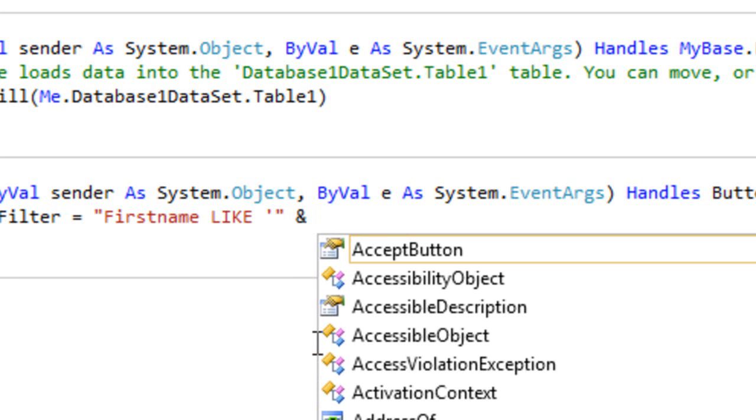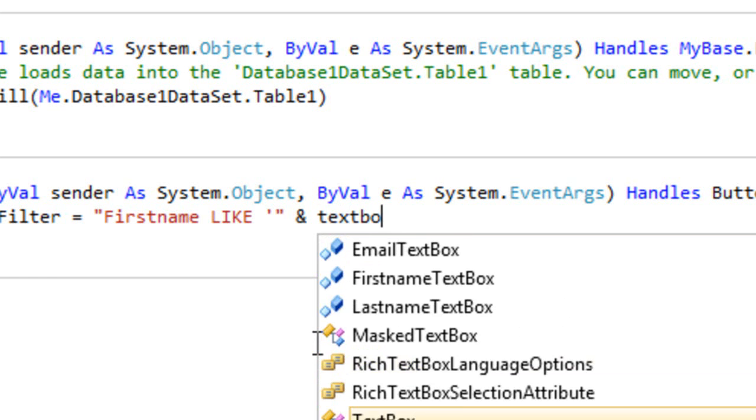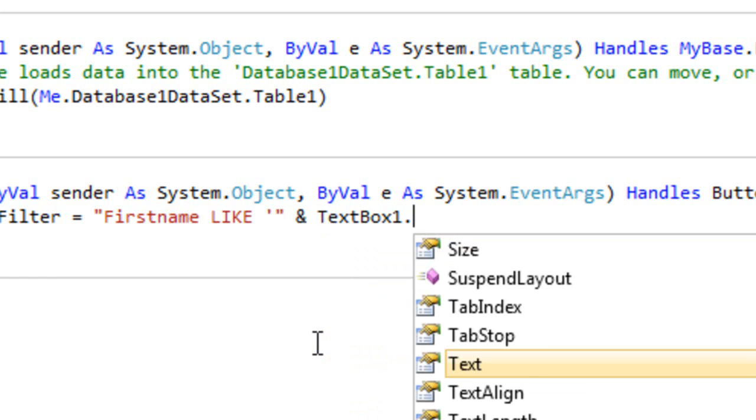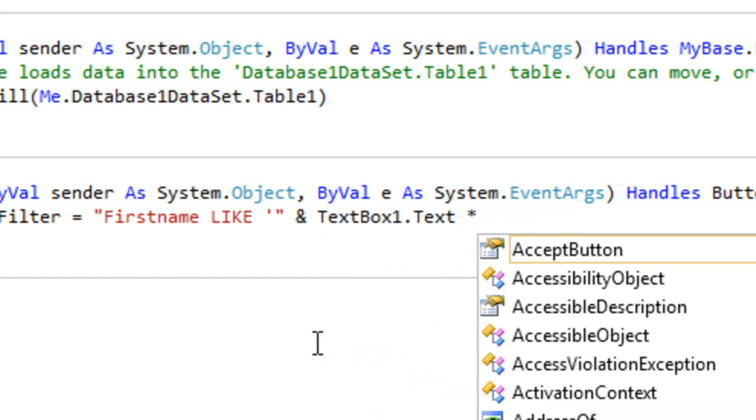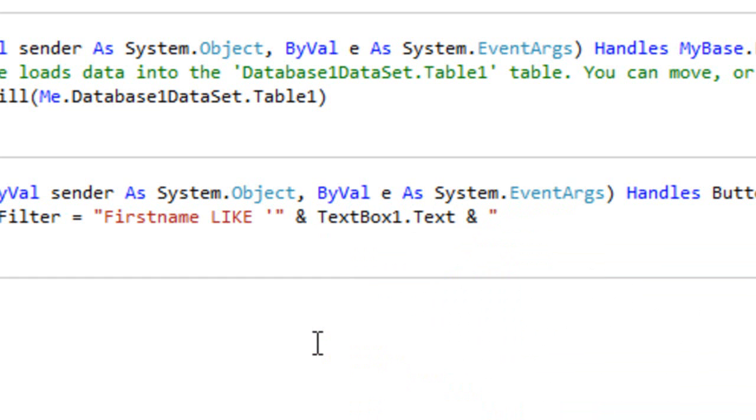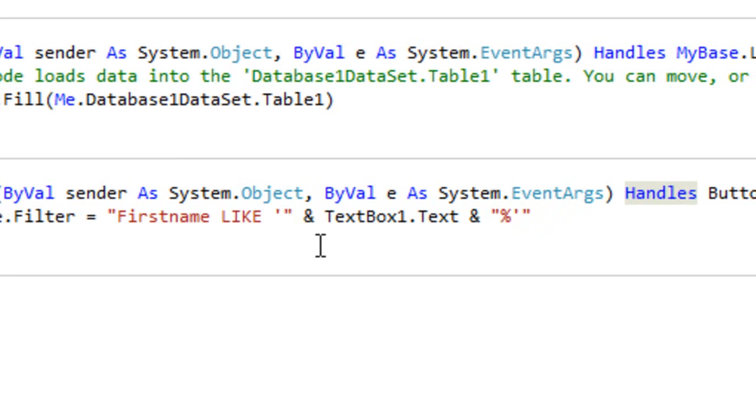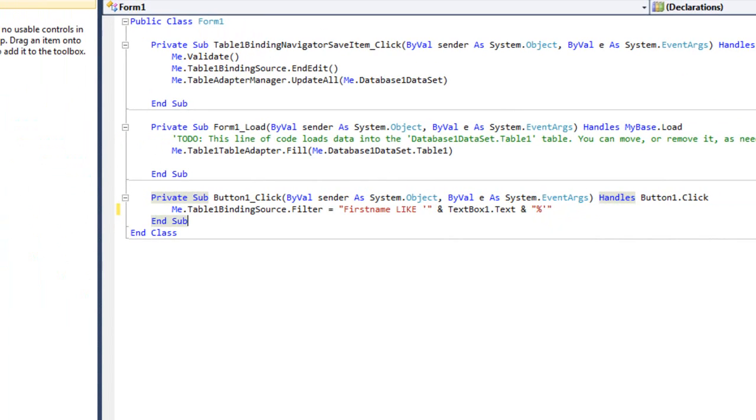And we'll type ampersand, after this textbox1.text, and after this another ampersand, and a double quotations, a percentage sign, then a single quote and another double quotation. Okay, well guess what, that's it. Okay, let's test this out.